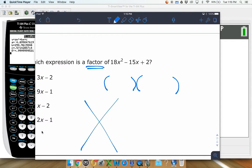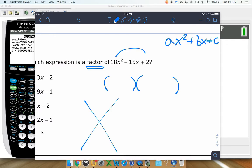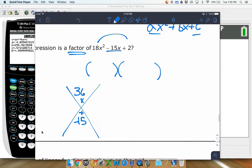One of the ways to factor — I covered this in another video, maybe around question 17 or 18 — is we take the a and c values of ax squared plus bx plus c. We multiply those together: 18 times 2 gets us 36. Then we put the b value, negative 15, at the bottom and ask ourselves: what two numbers multiply to positive 36 but add up to negative 15?